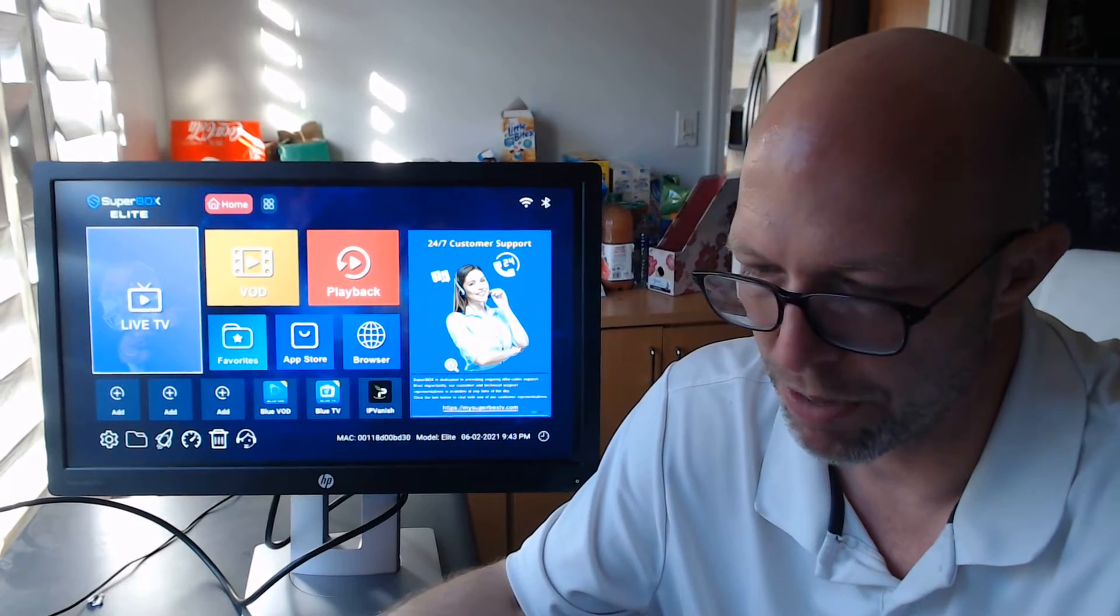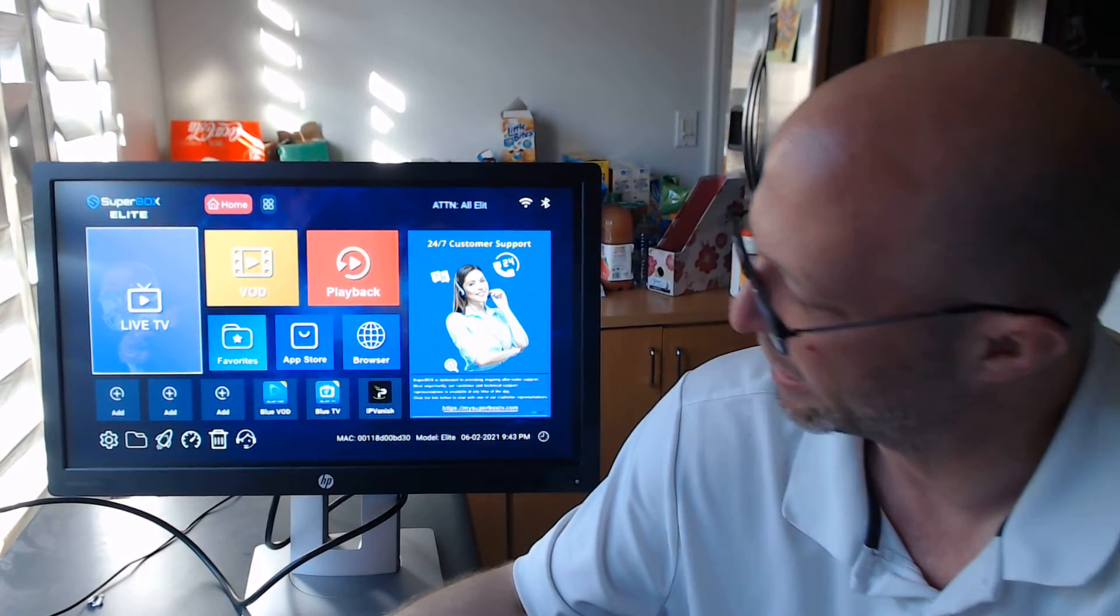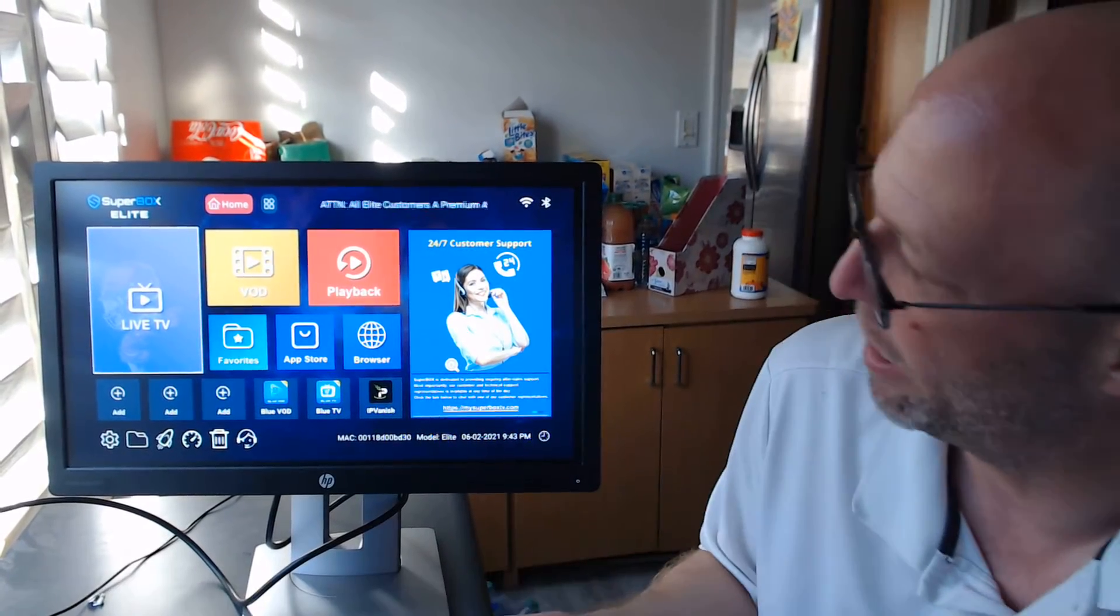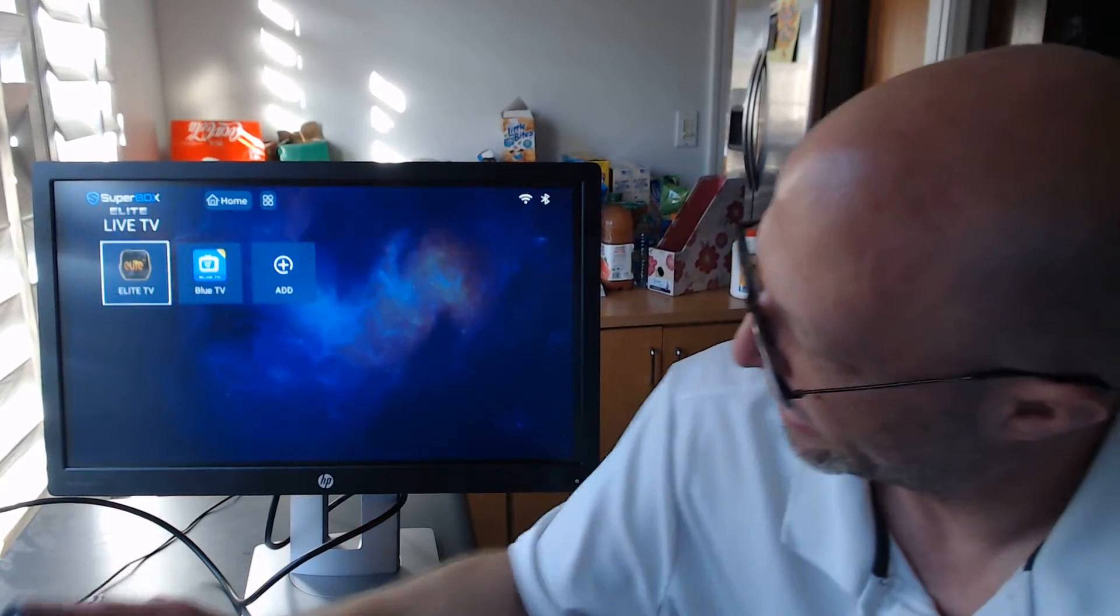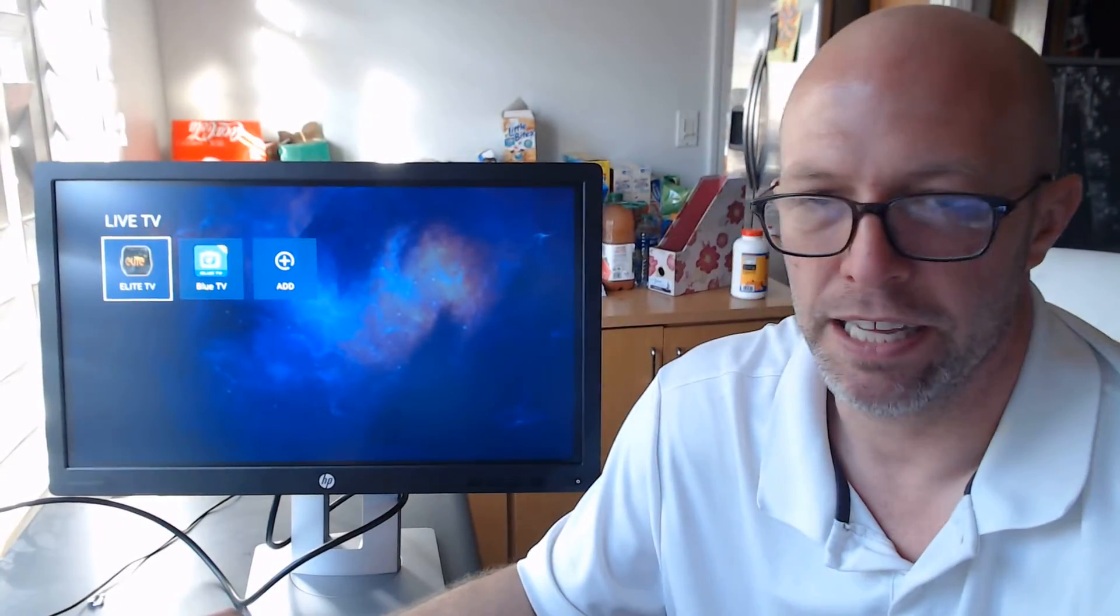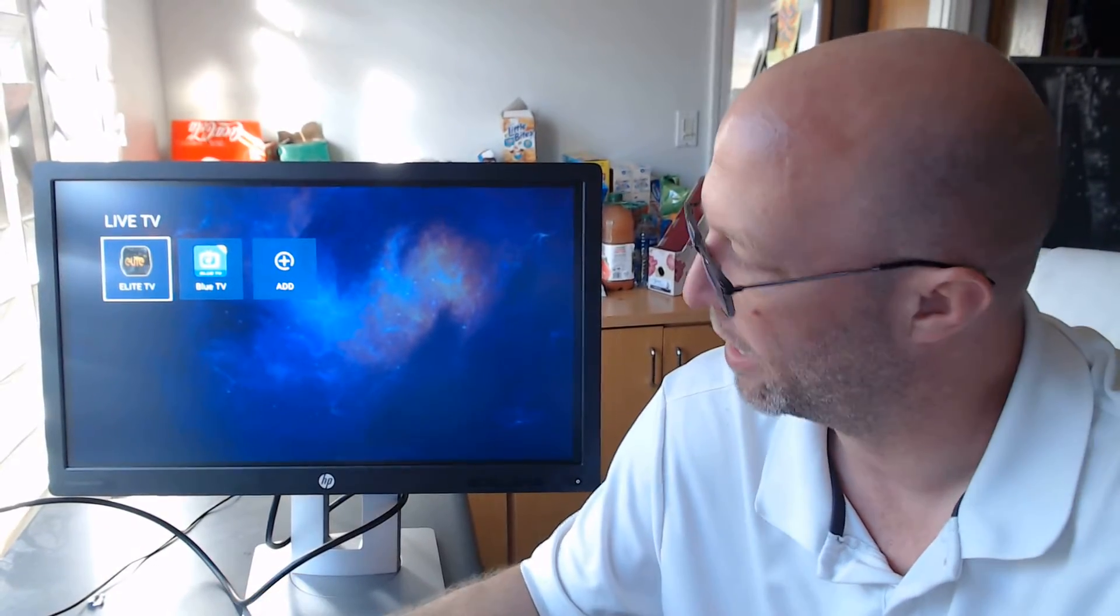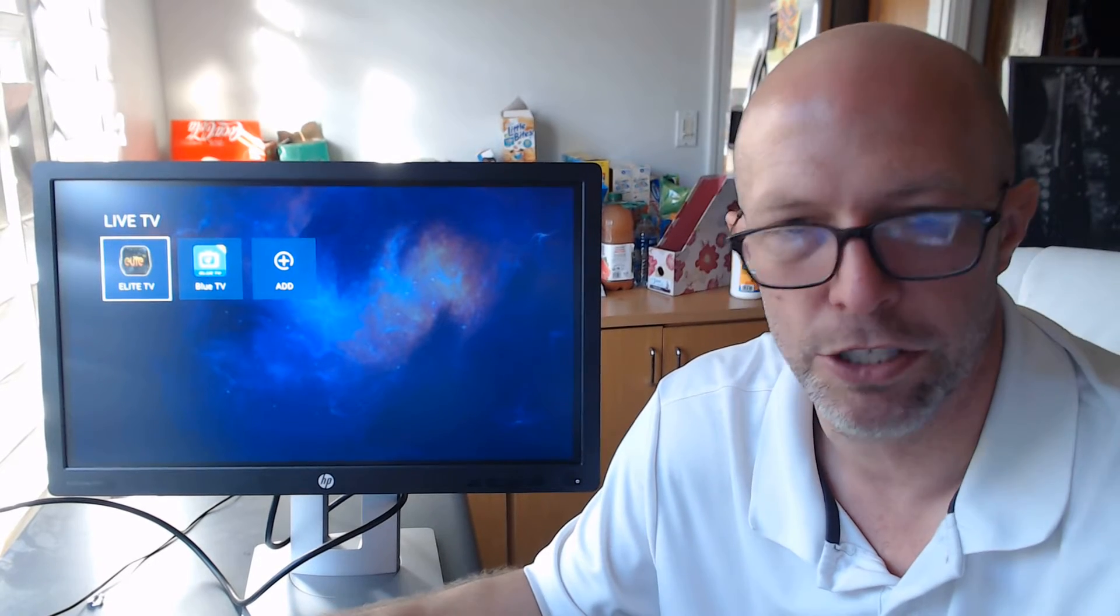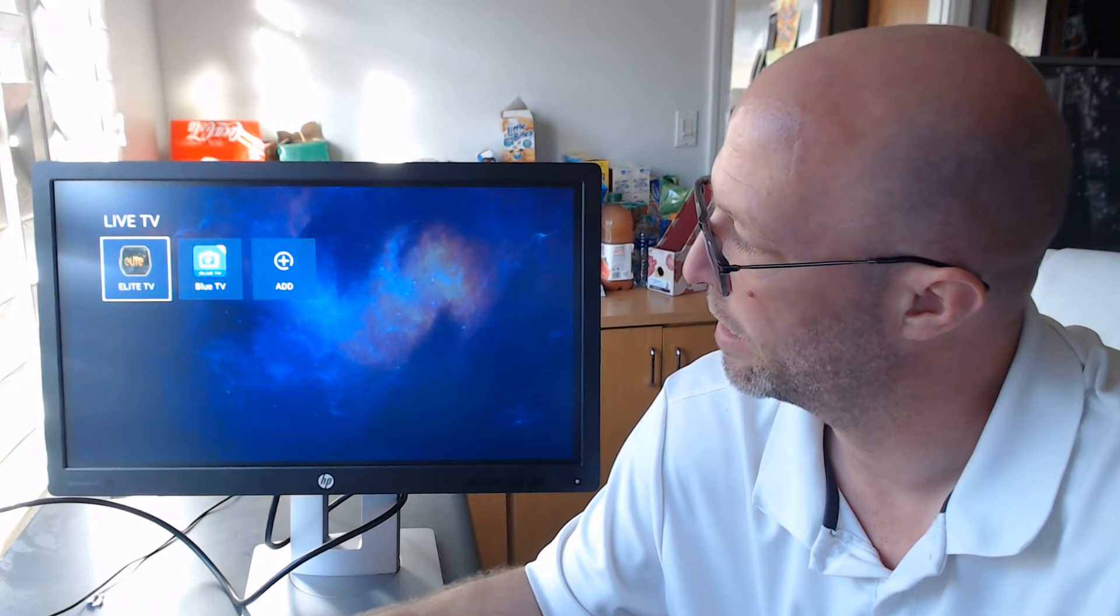So do buy the Superbox Elite TV box, the new app on it. It's going to be the best thing that came out for the next three years. You are not going to get a better, finer box than the Superbox Elite.